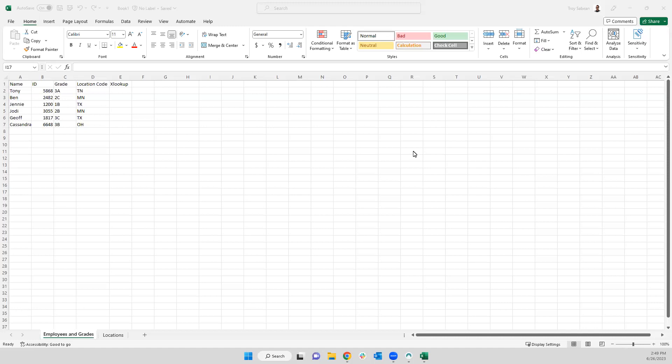The benefits of an XLOOKUP are you only need to provide the value that you're looking up, the lookup range, and the return range. This is going to make value lookups much smoother, especially when you're working with larger data sets.